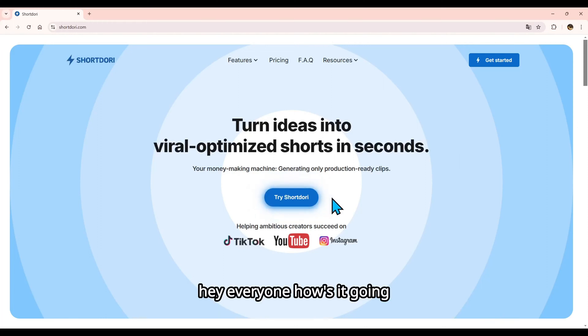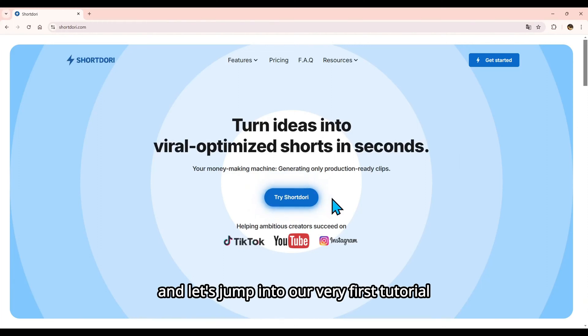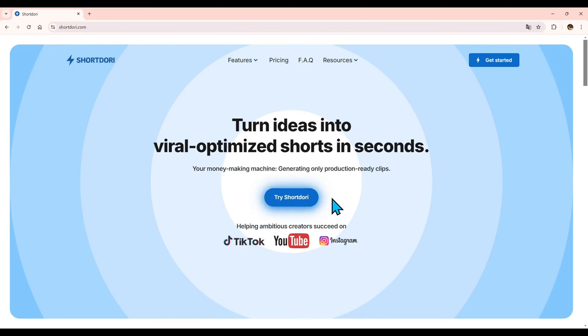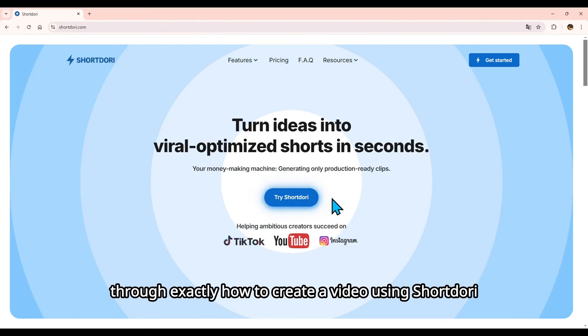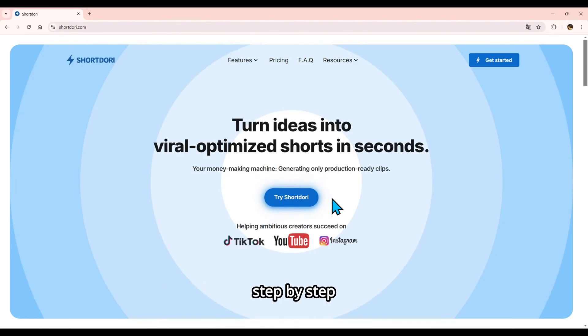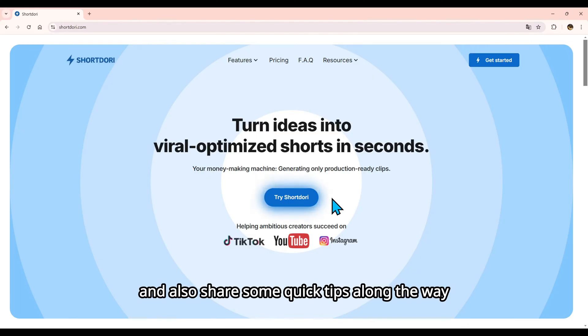Hey everyone, how's it going? I'm S.H., the CEO of ShortDory, and let's jump into our very first tutorial. I'm going to walk you through exactly how to create a video using ShortDory step-by-step, and also share some quick tips along the way.